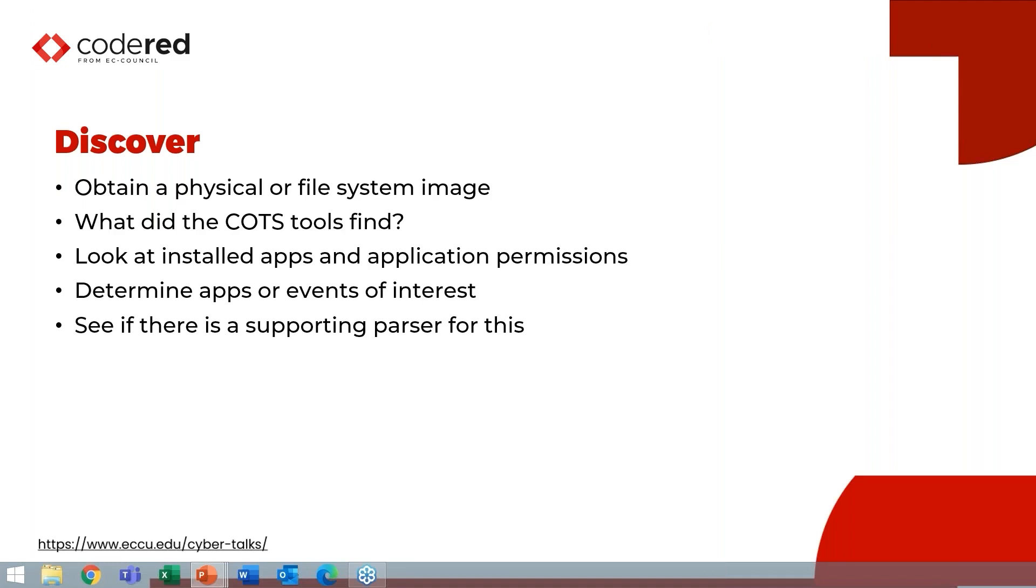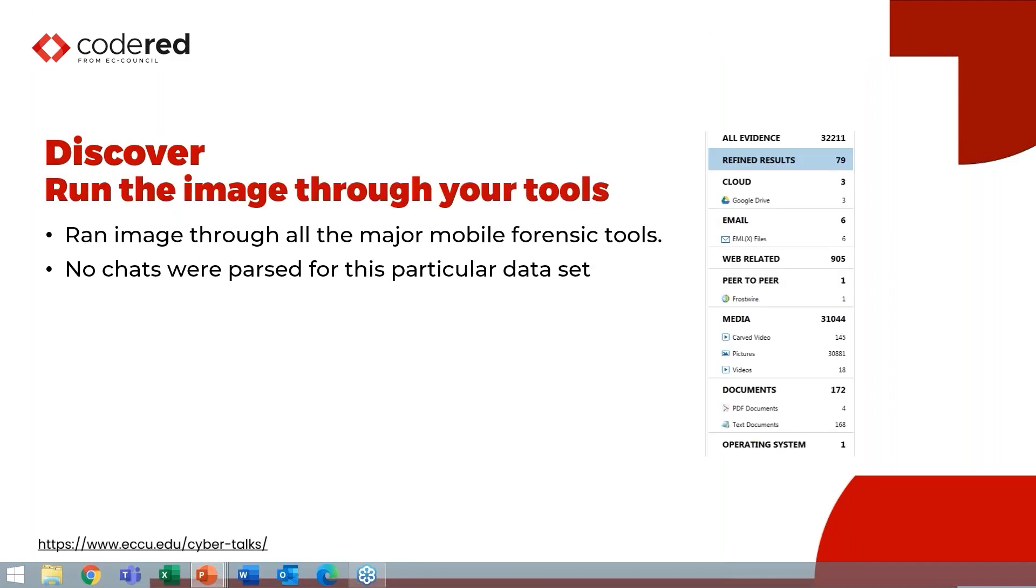One of the first things I do is look at what the commercial tools found, because I need that head start. So I'm going to utilize all my commercial tools. And then I'm going to look at what's installed, what application permissions there are, and what's been used to determine what apps or events may be of interest, and then see if there is supporting content that parses that.